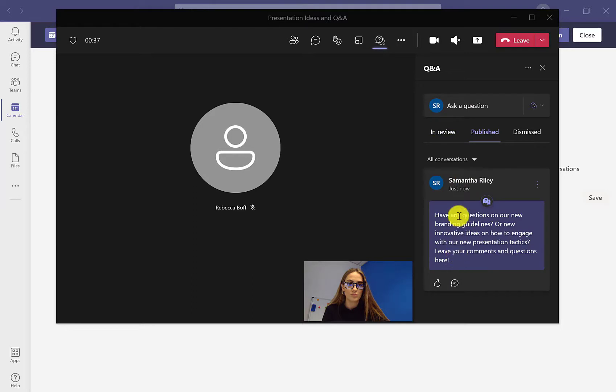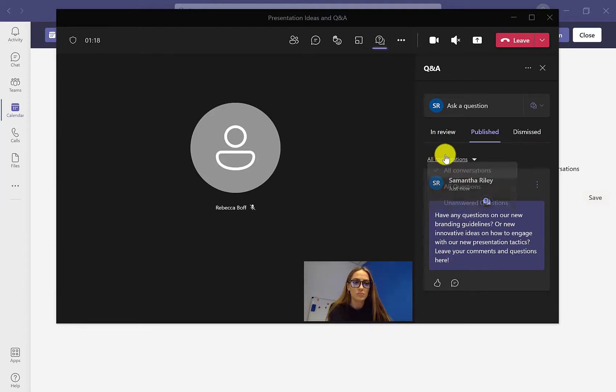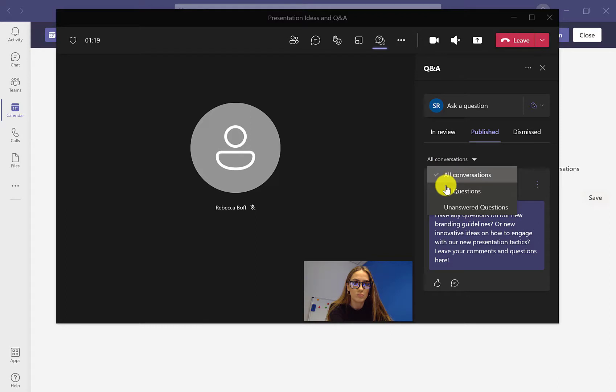You still have the same three headings there. You can see our message that we posted, and then you have different filter options. You can do all conversations or questions, or you can do unanswered questions.